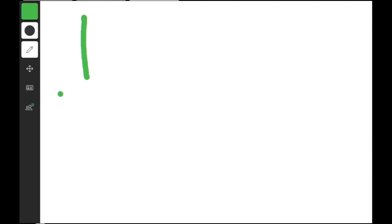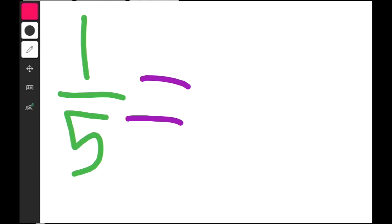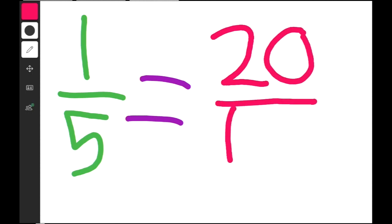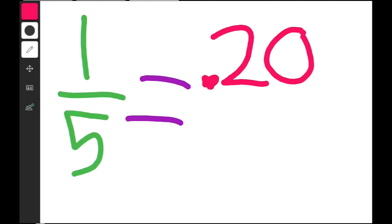So one fourth equals point two five — twenty-five hundredths. Let's do one more fraction: one fifth. If I get one fifth of all your fish and you catch five fish, then I get one of your fish. But if you catch one hundred fish and I get one fifth of them, then I get twenty! So one fifth equals twenty over a hundred. Can you put that in decimal form? That's right — one fifth is point two zero, or just point two.